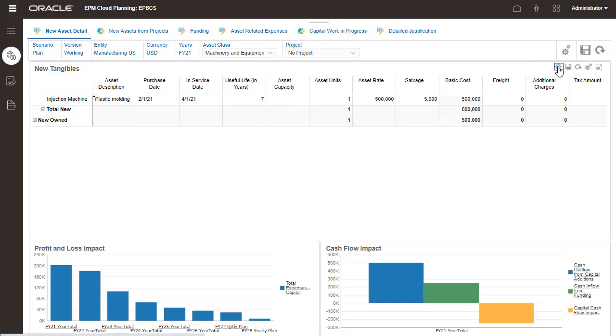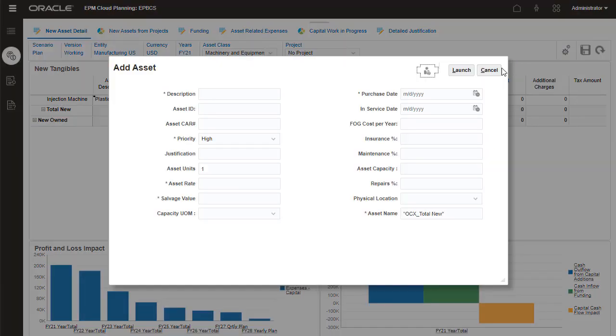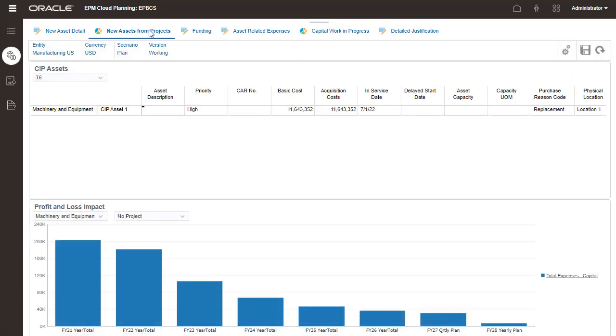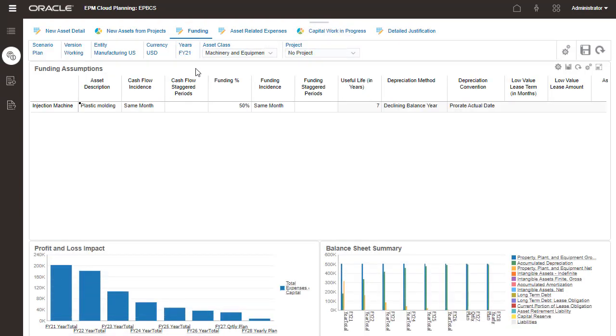The Actions menu allows you to perform tasks like adding a new asset. Manage new assets acquired or leased from projects on this page. You can manage cash flow and funding assumptions for specific assets if their assumptions are different from their asset class.